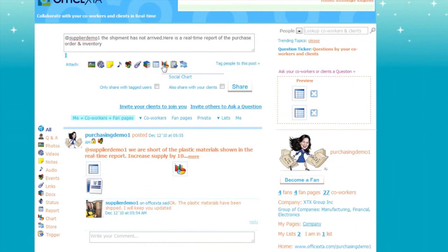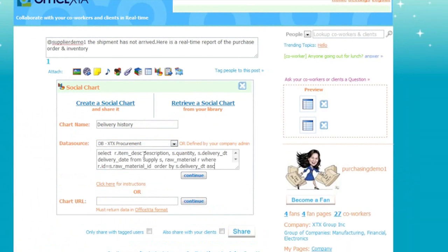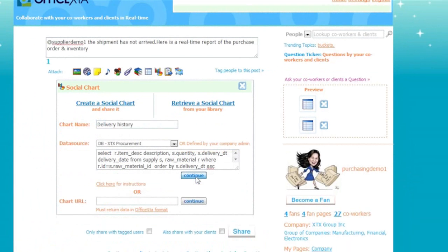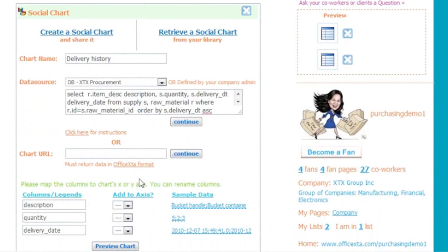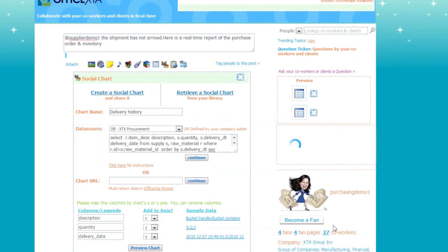Now let's add a social chart to the message by clicking on Social Chart. We'll name this chart Delivery History. Select a data source here and then enter a data select statement that is compatible with the selected database in the data connection to retrieve data from the company's procurement database. And press Continue. It returns back a snapshot of the chart data and field names. Here you will assign the fields to the X or Y axis of the chart. Check that the sample data is correct. Then click Preview Chart. Here you can preview a graph which shows data history. And click Create Chart.